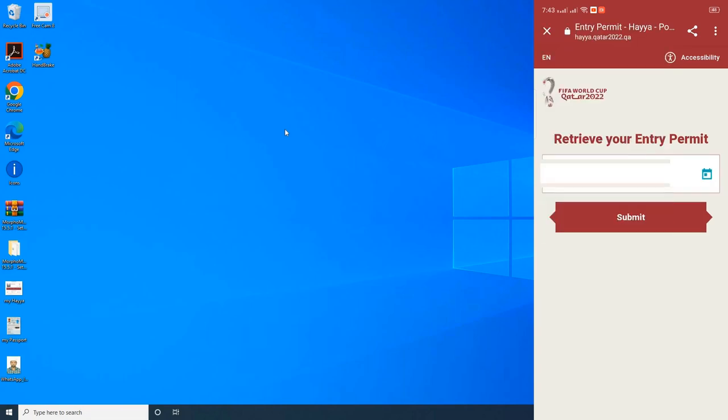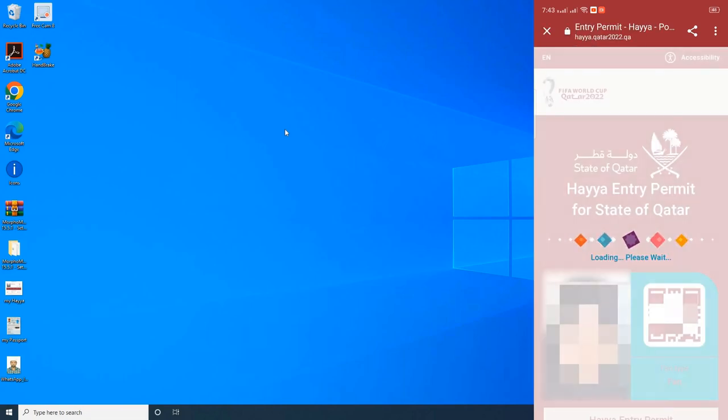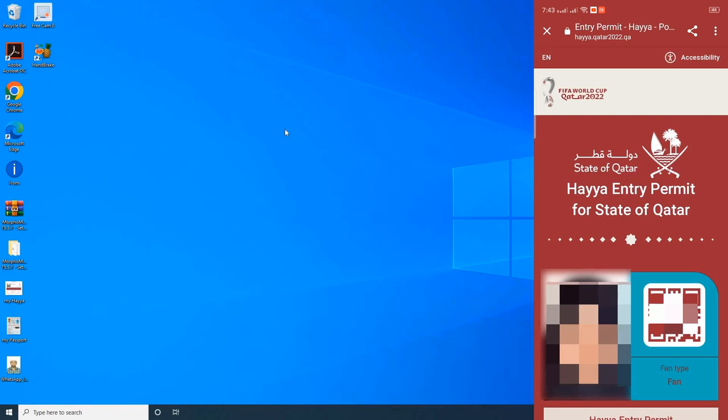Once the user entered the date of birth, click on Submit. Once the user clicks on Submit, the entry permit will appear.